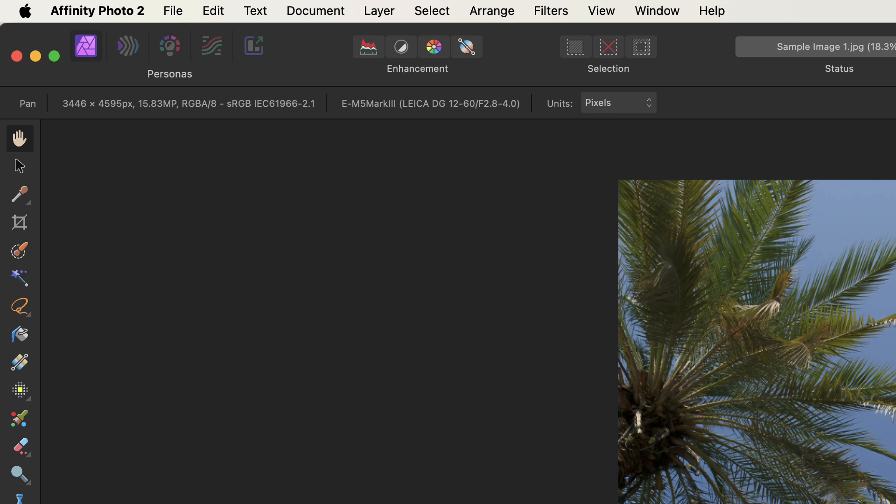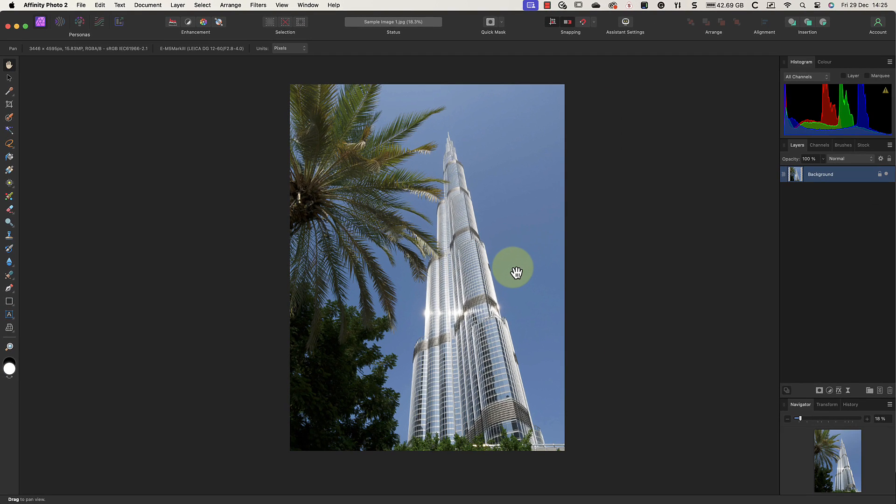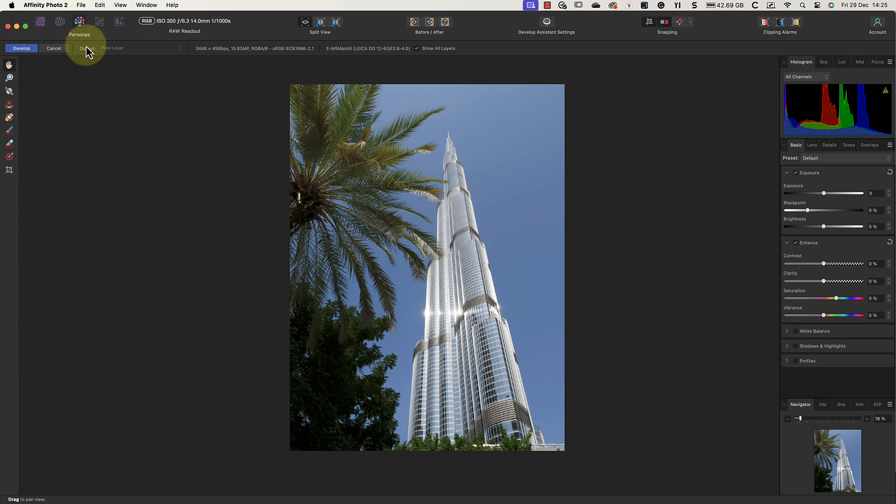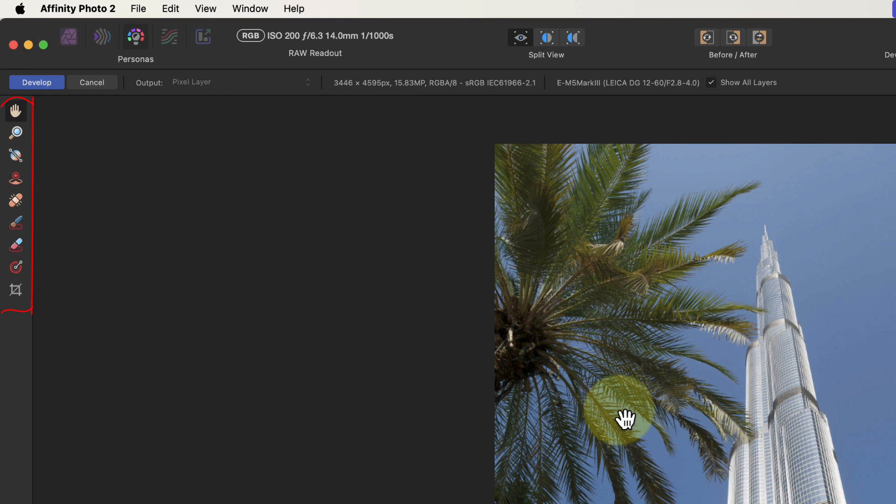In fact, the only way we can edit a raw file with the software is to first convert them into an image using the Affinity Photo Develop persona. But in addition to raw files, the Develop persona can also be used to edit regular pixel images like JPEGs. When I click the icon, we can switch to the Develop persona where we can adjust this image.